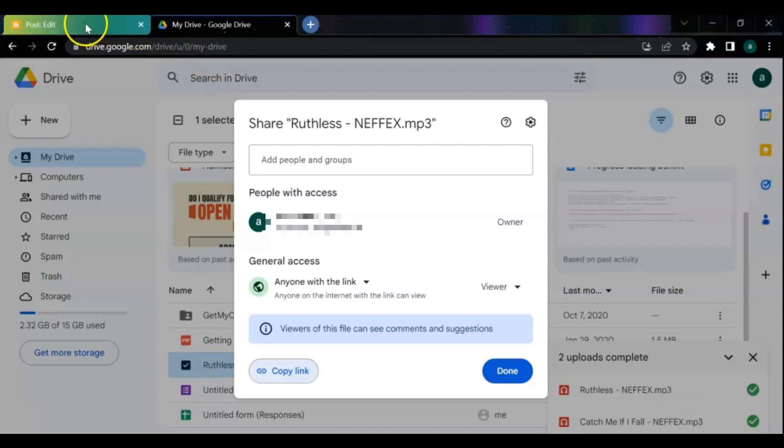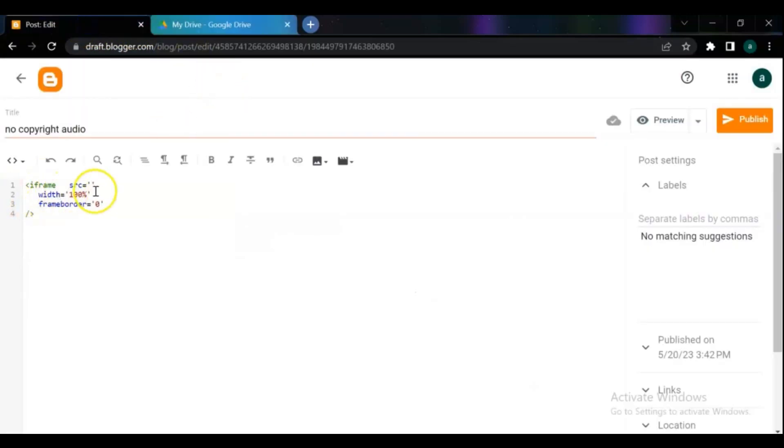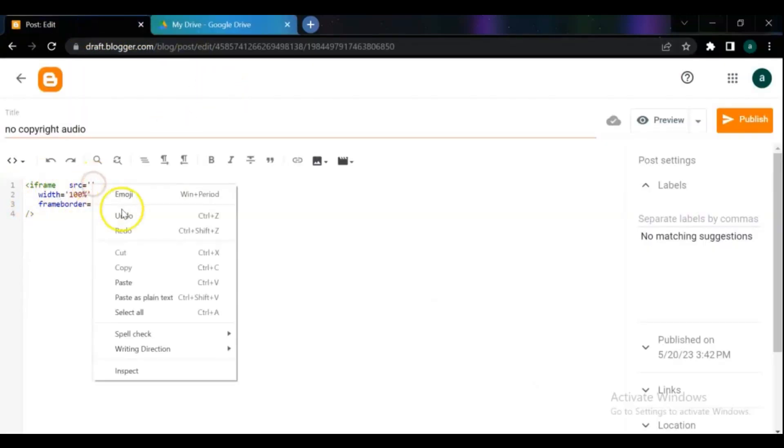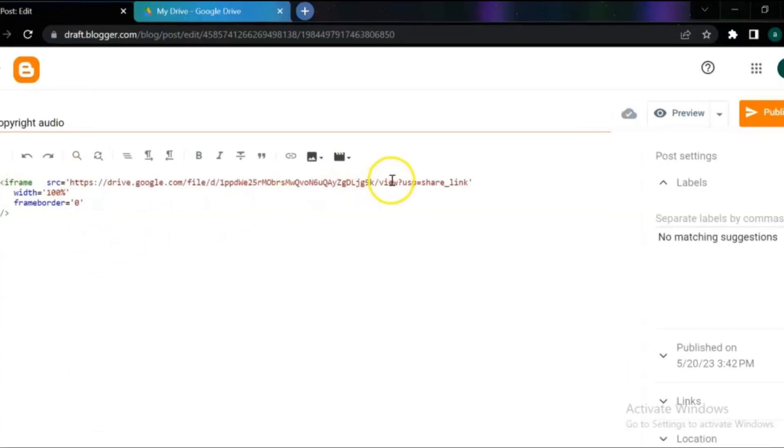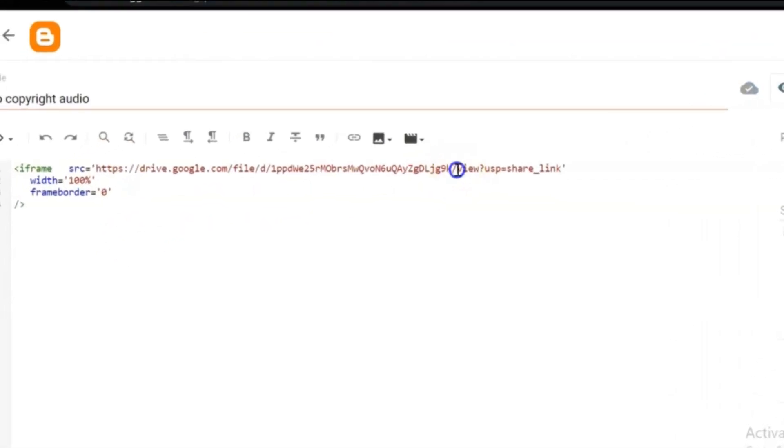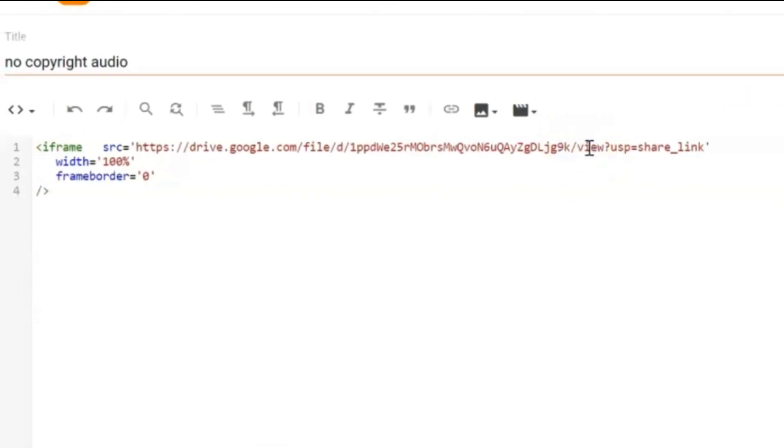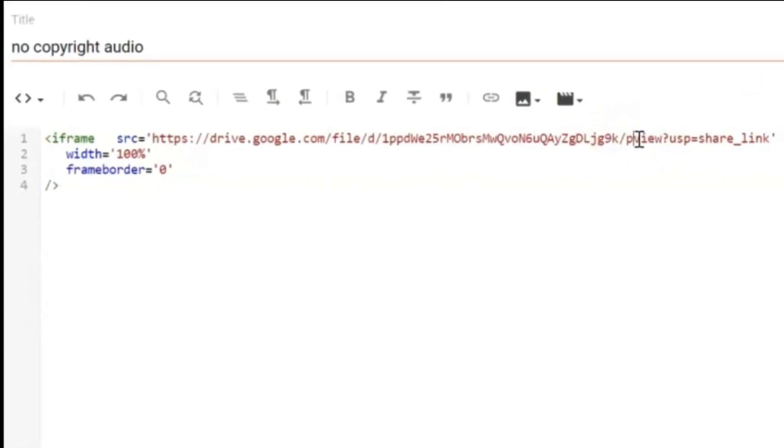Then paste it to source here and change the view text to preview, then publish the post.